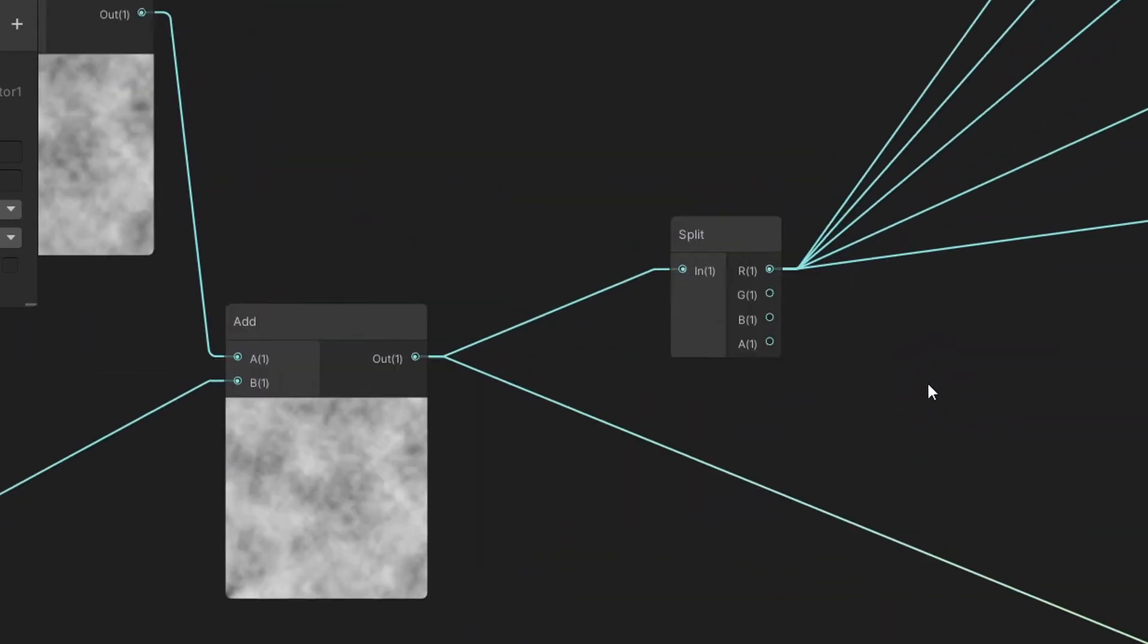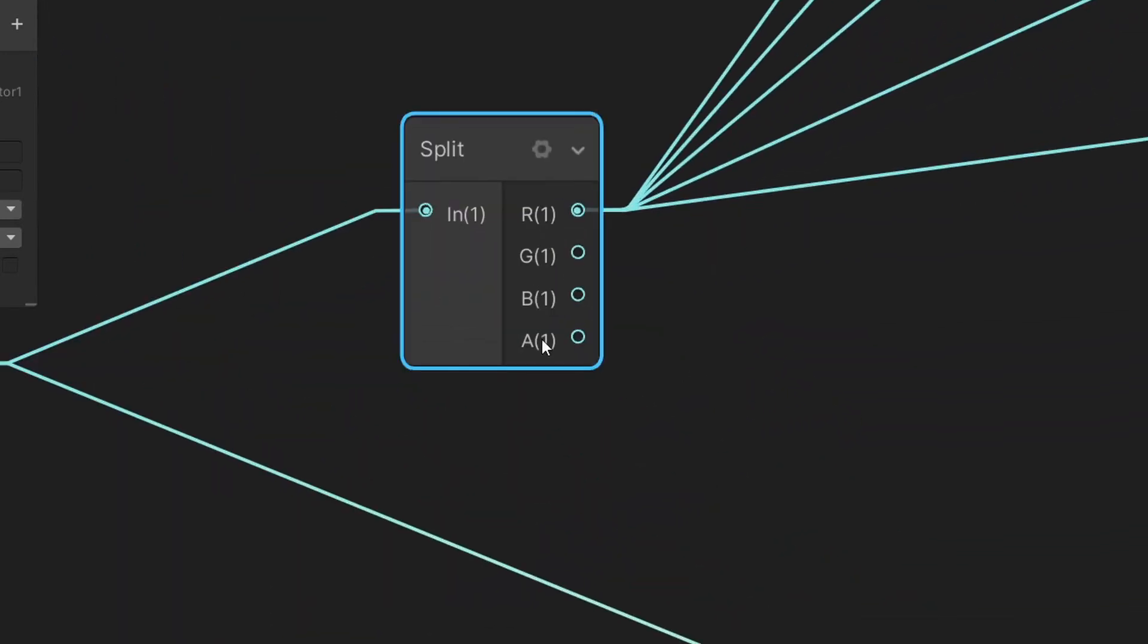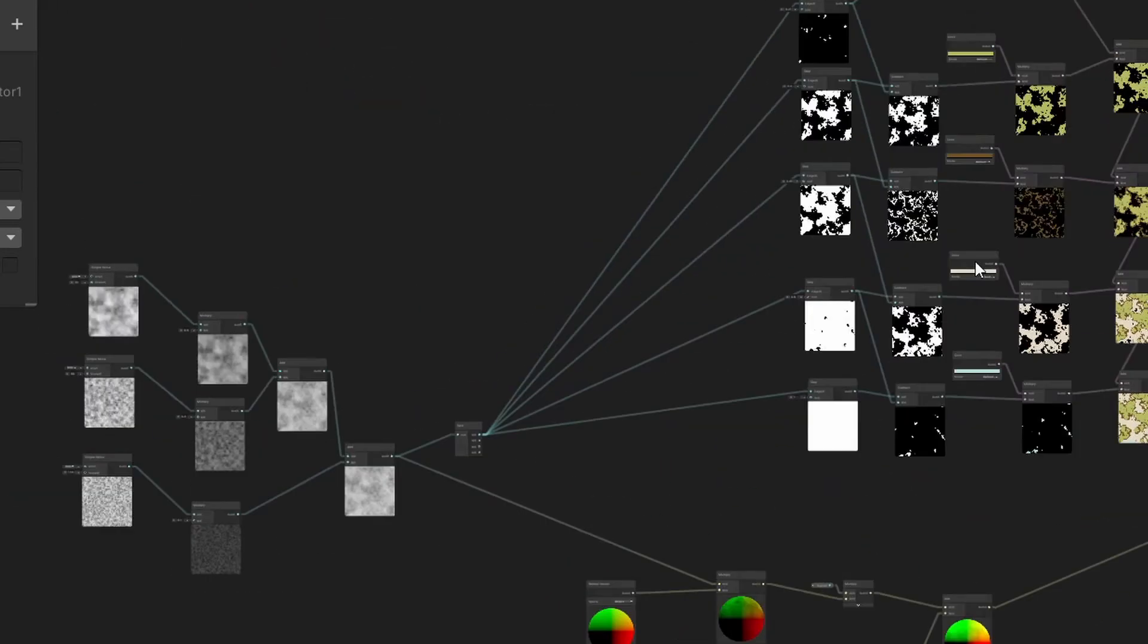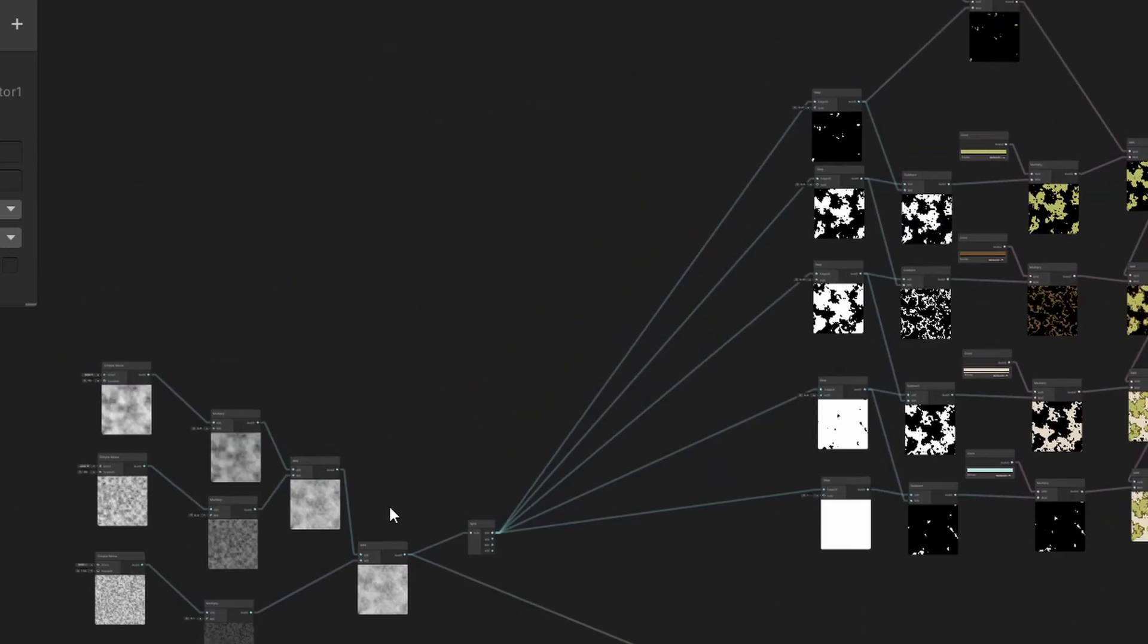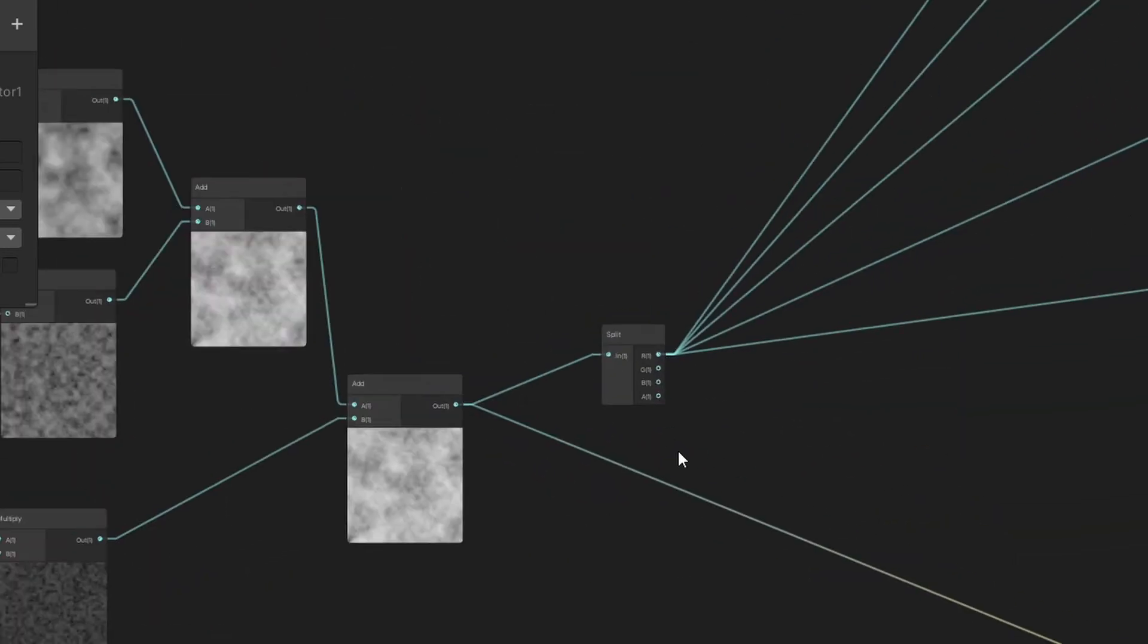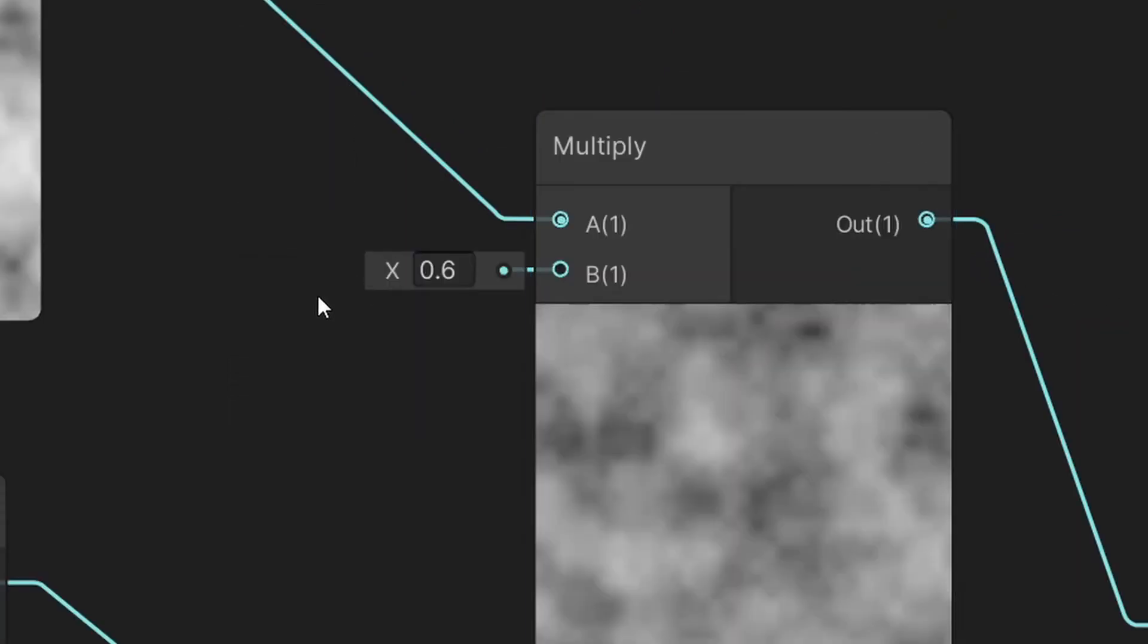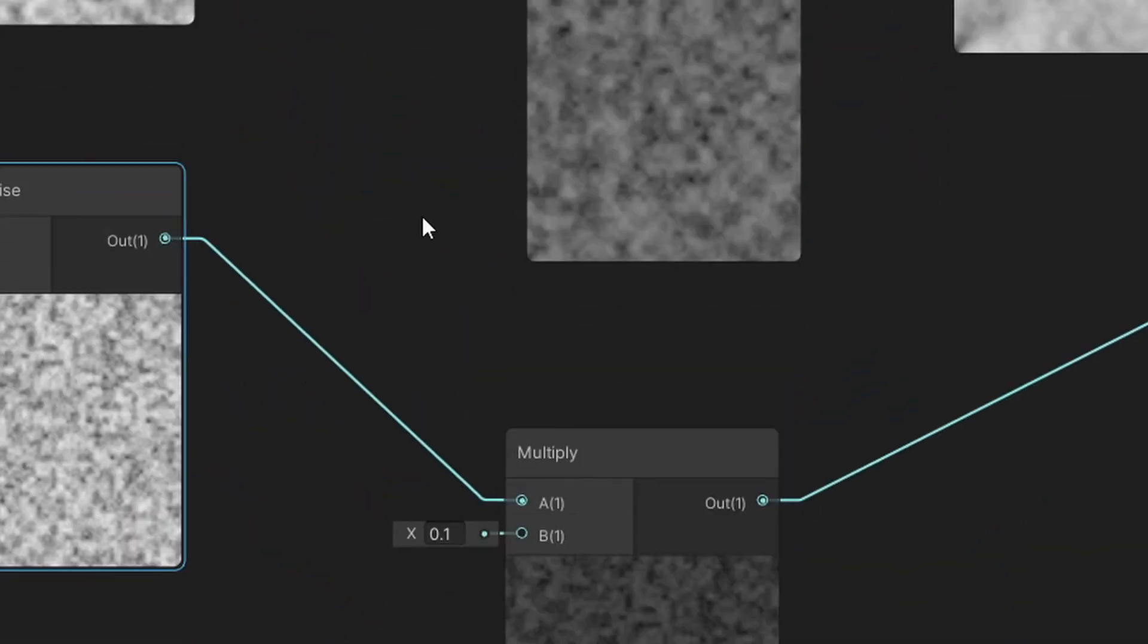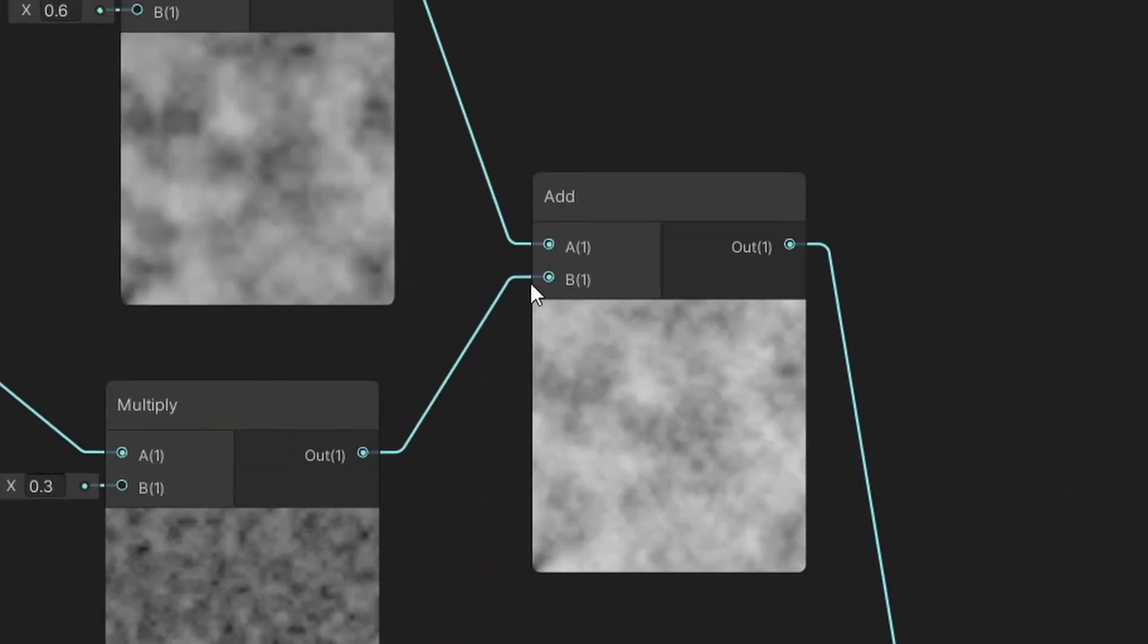So, either weaken the noises by such values that after summing them up, they'll return 1. Like, for example, 0.6 plus 0.3 plus 0.1 equals 1.